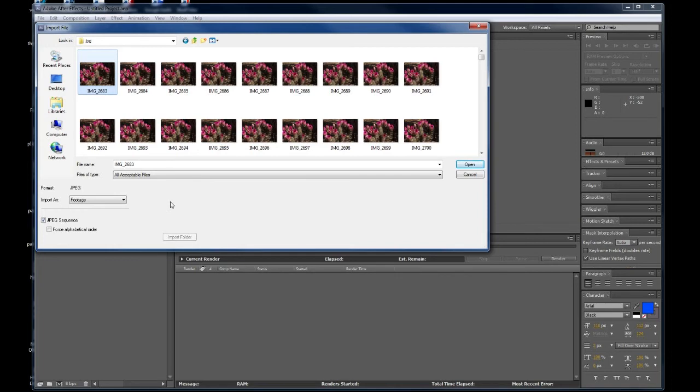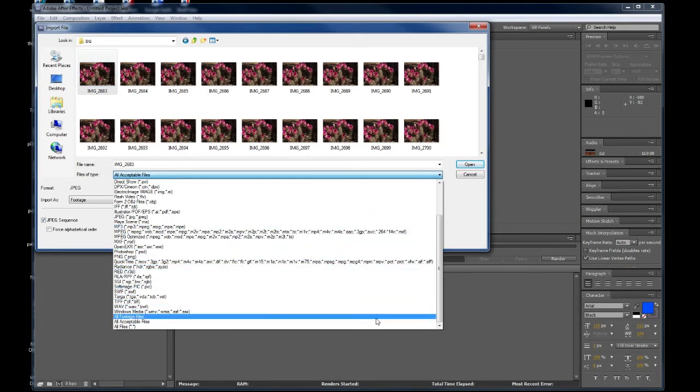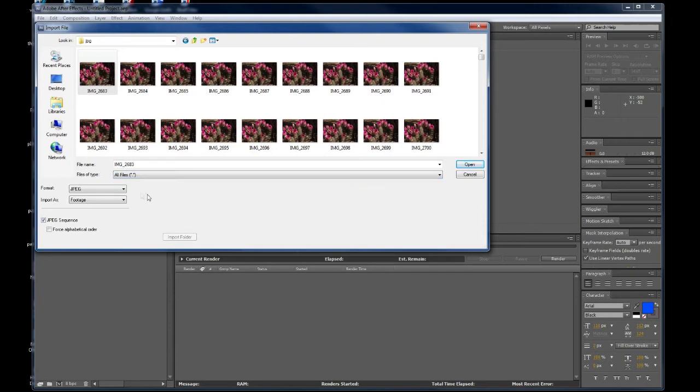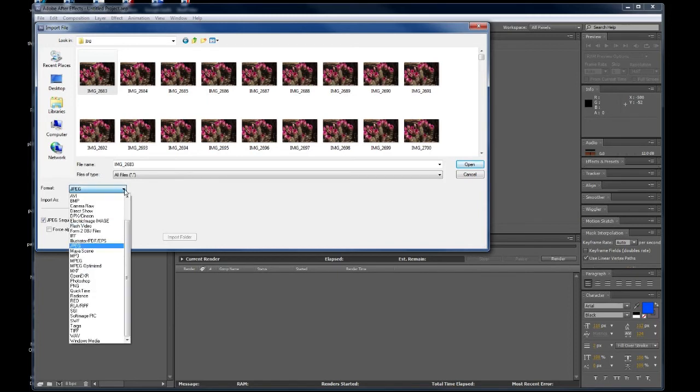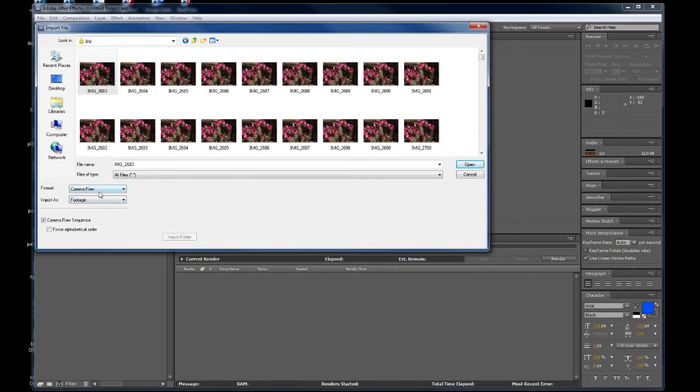So, I'm going to show you now and share my little secret. So, here we have the files of type and it comes back as all acceptable files because that's the default. What I'm going to do is I'm going to fool After Effects and I'm going to say bring in all files or show me all the files. Now, you'll notice under format, I no longer just have JPEG. I actually have a pull down here where I can pick a variety. What I'm really after is this. It's called Camera Raw.